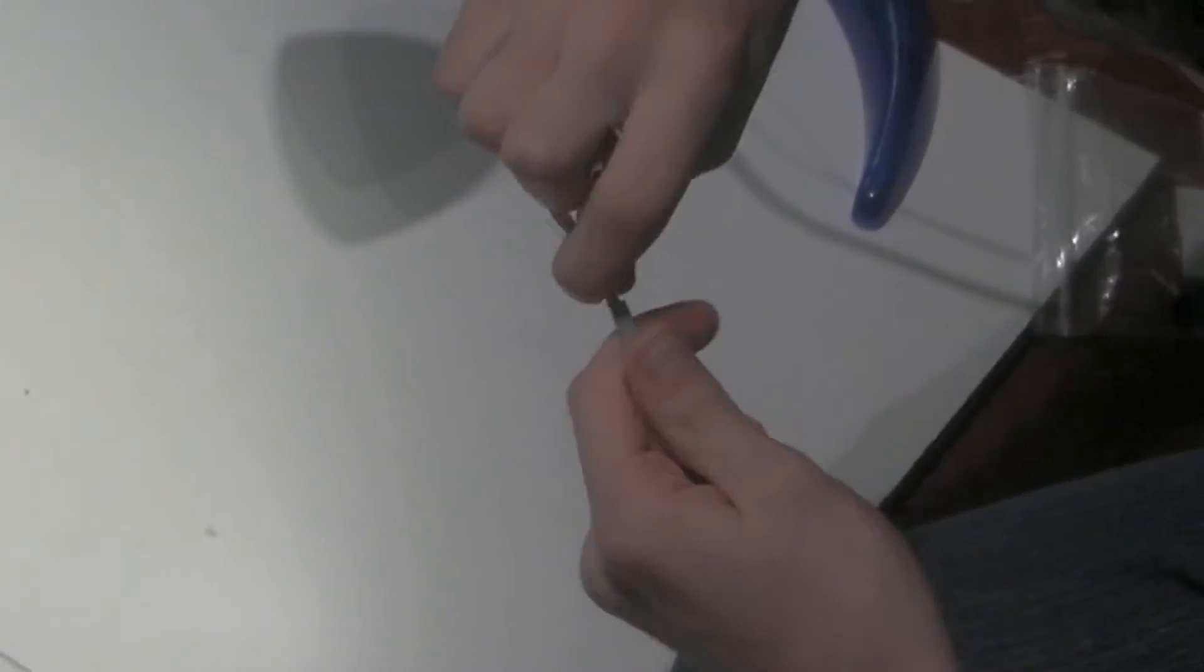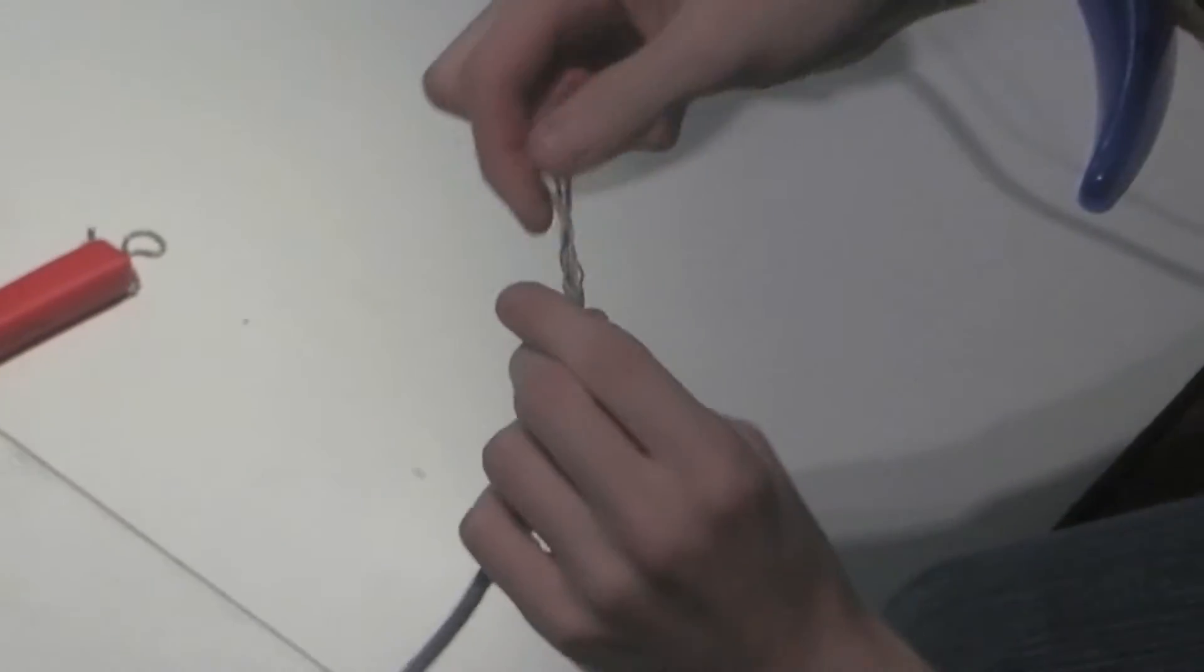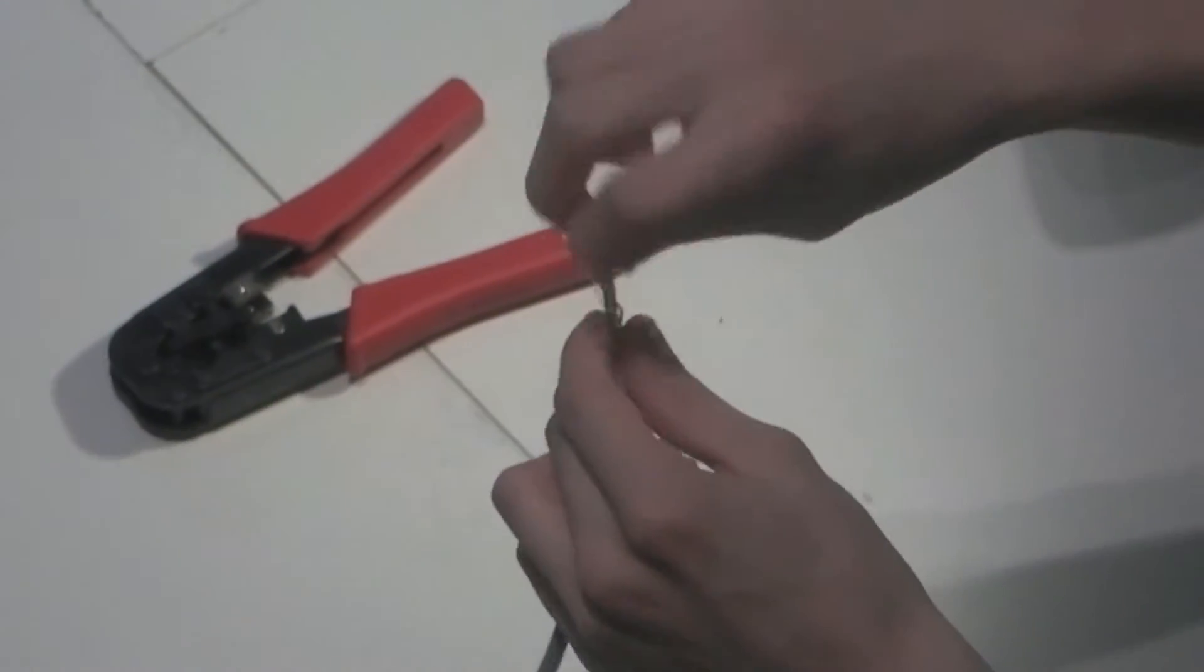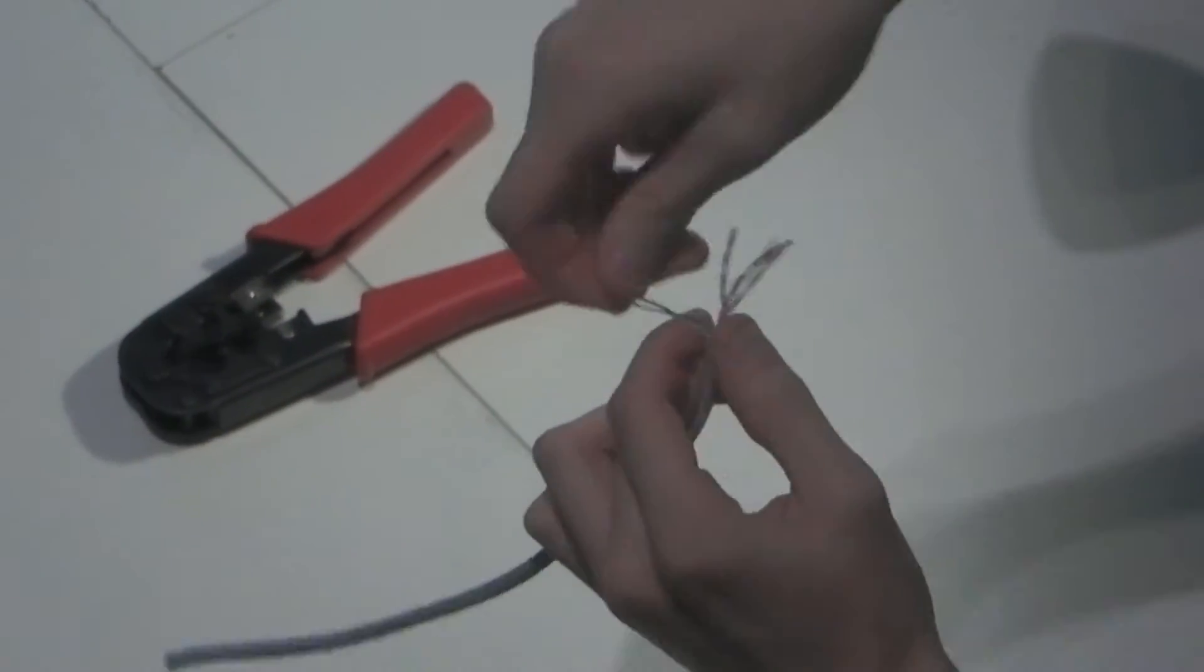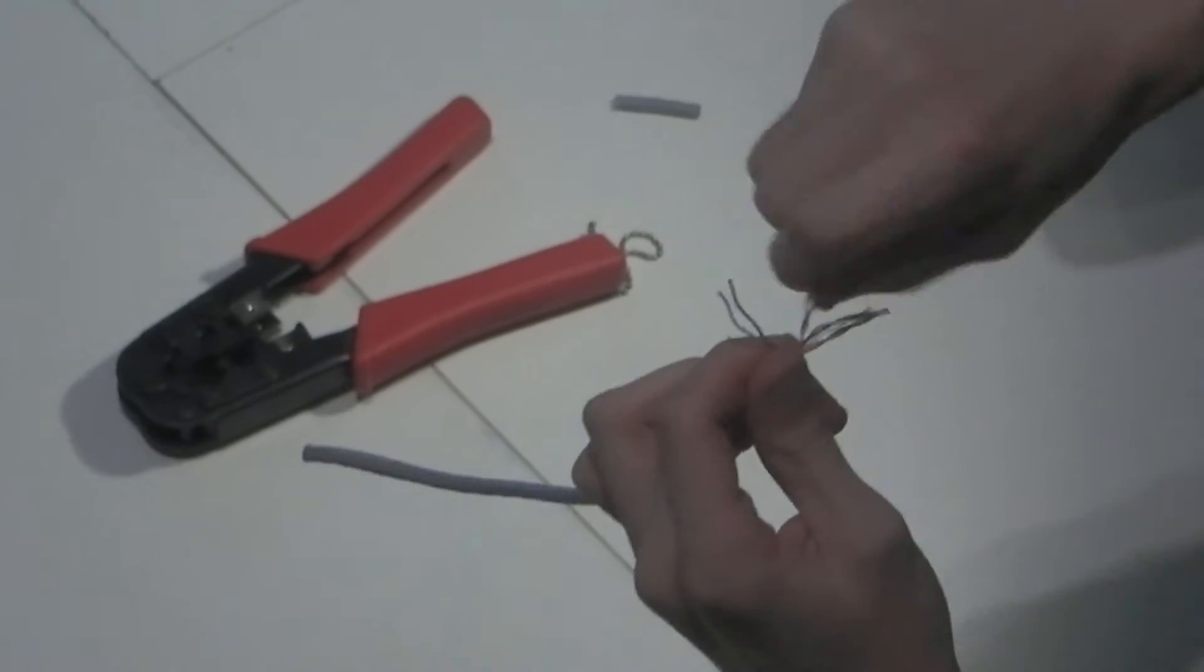After you strip the end of it, unravel or unbundle all of the pairs of the cable.